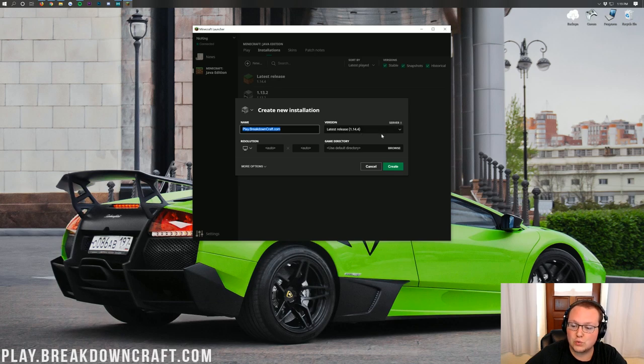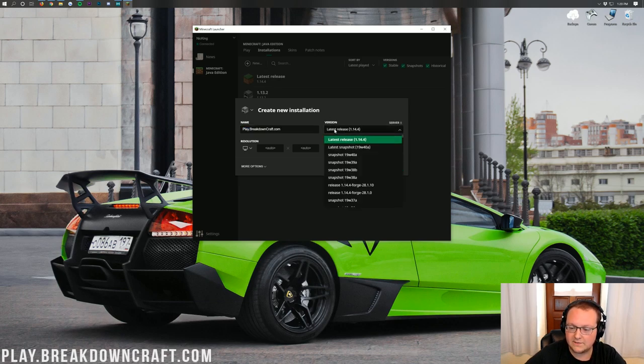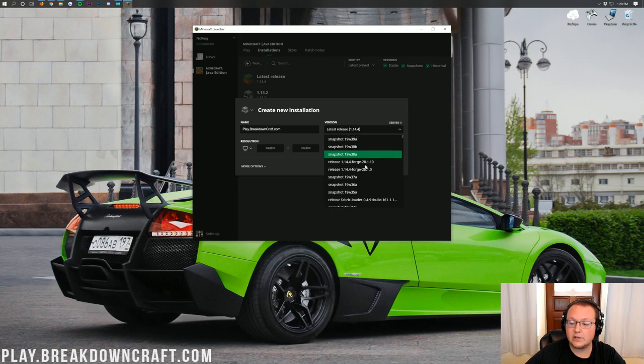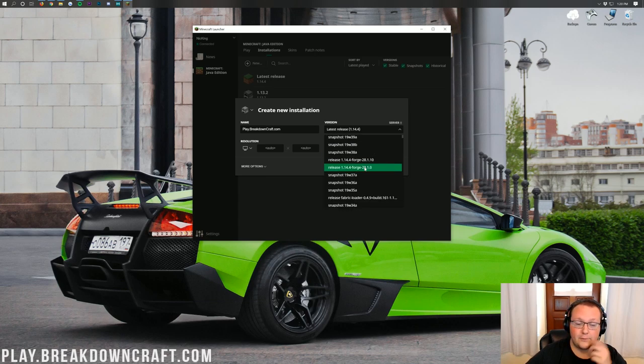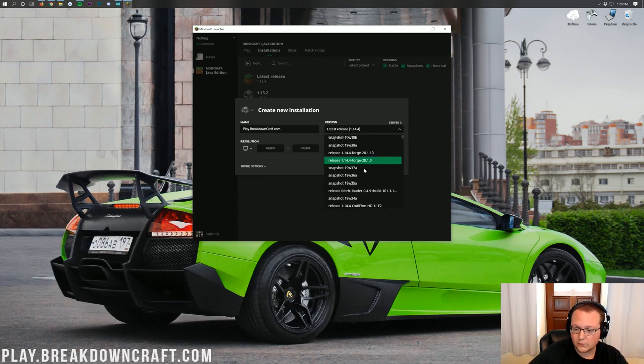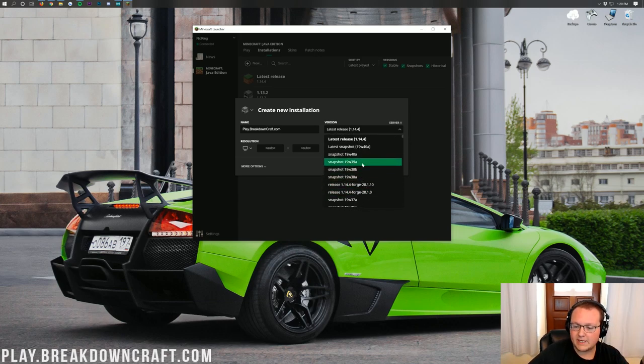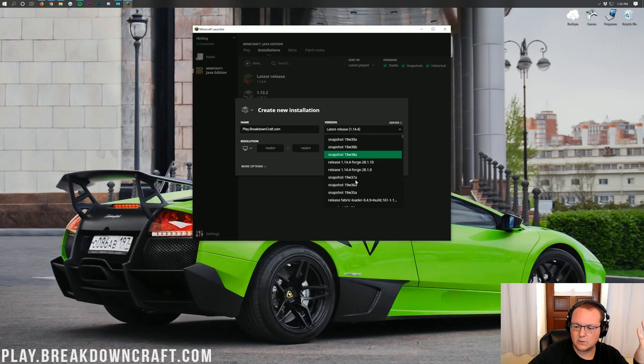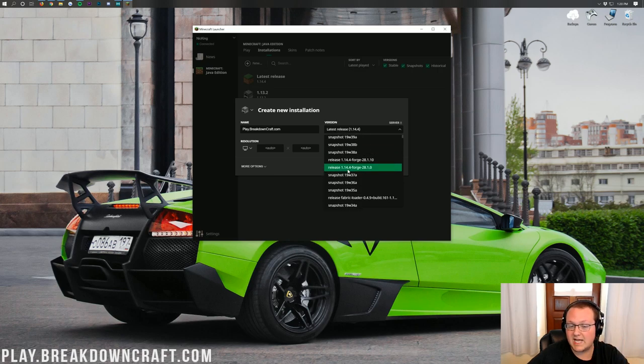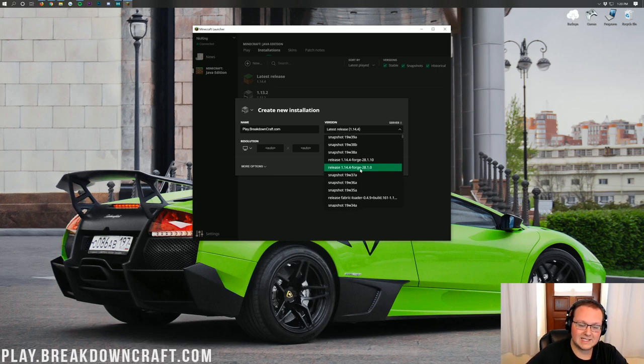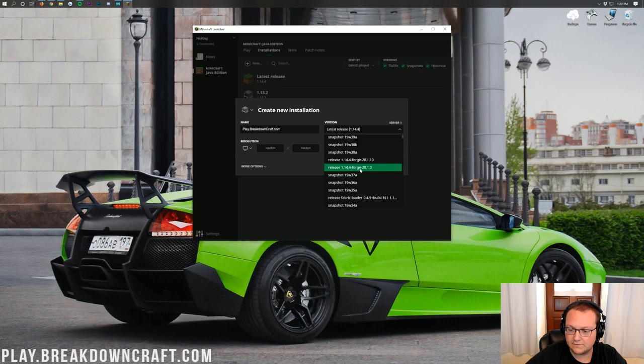Under Version, click on this. It's the little drop-down box. In here you'll have Release 1.14.4-Forge. You may have to search for it a little bit, but here it is. Release 1.14.4-Forge. I'm going to go ahead and select this one here because that's the recommended version of Forge.